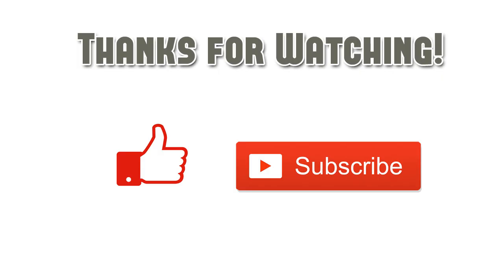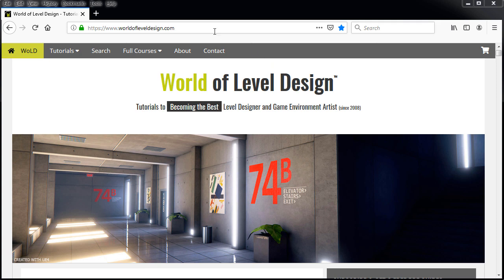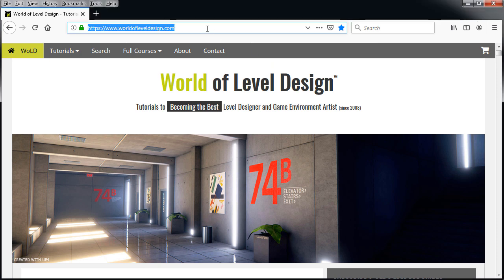Thanks for watching, if you enjoyed this quick tip, please give it a like, subscribe so you don't miss any more videos, and visit worldofleveldesign.com for more tutorials and exclusive content. And I'll see you in the next video.